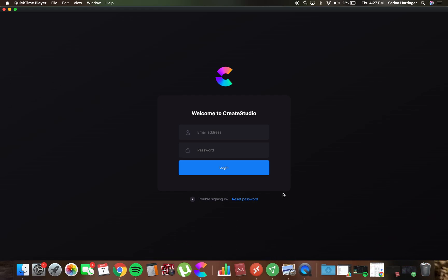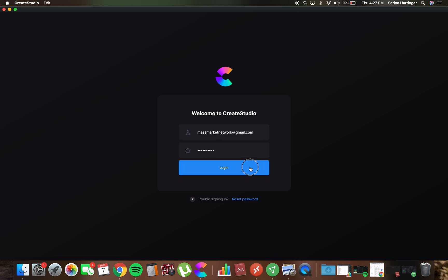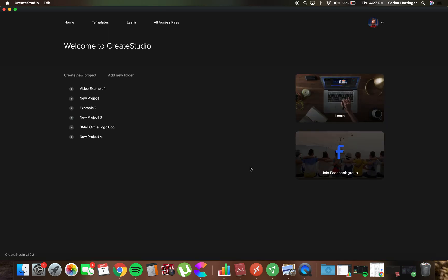But this is what the login window looks like. So welcome to Create Studio, we're going to put our email address, I'm using an example account, mass market network.gmail.com. And then my password. And then I'm just going to hit login. Boom.